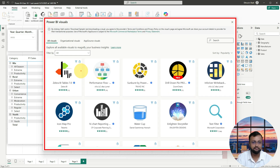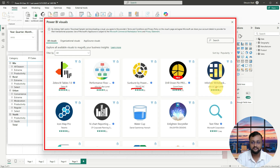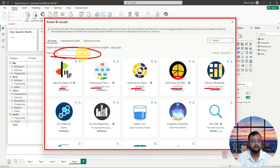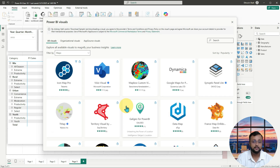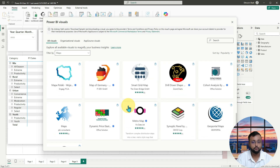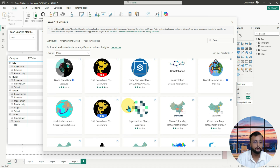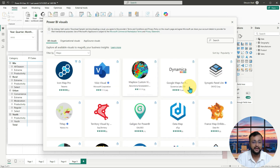In the App Source, so many different third-party visualizations are available, developed by different companies. Some of the visualizations are 100% free and some have a subscription. You can filter out depending on what kind of visualization you are looking for. For example, if you are looking for any third-party map visualization, so many different map providers are available. You can simply pick up any one of them.